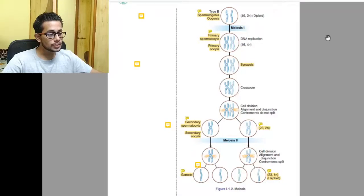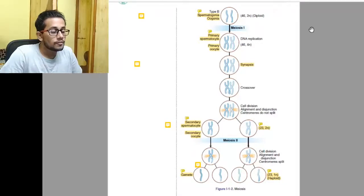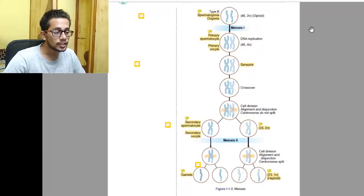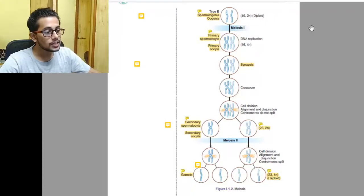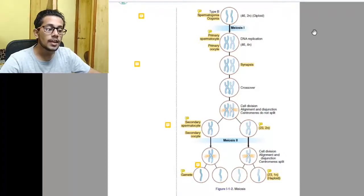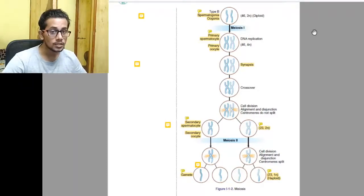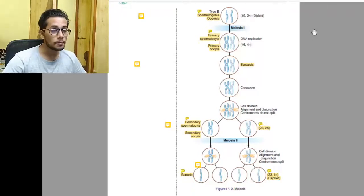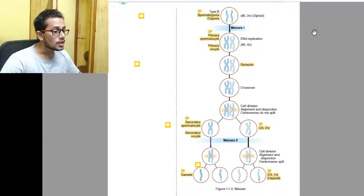This is the most important diagram of this chapter. We will go through it three times. The first time: how meiosis 1 and meiosis 2 occur. The second time: the differences between male and female. The third time: when meiosis 1 and meiosis 2 occur in both male and female.